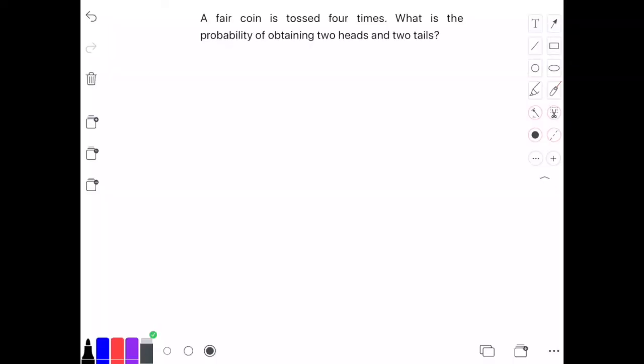The question is asking for the probability of obtaining two heads and two tails when a coin is tossed four times.